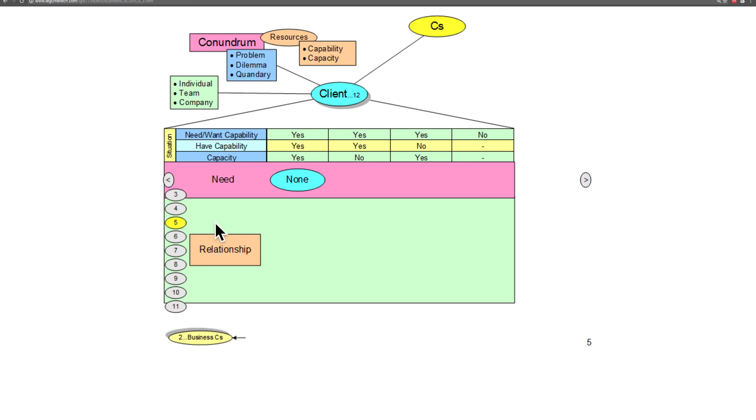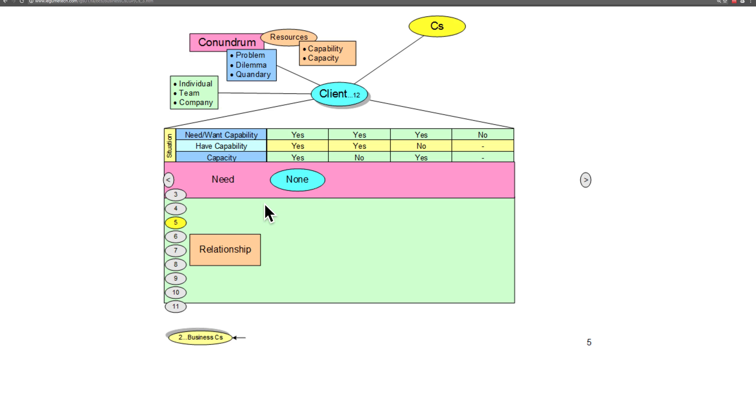First of all, if the client has the capability and has the capacity, there's no need for any kind of relationship - the client can solve the conundrum on his own.